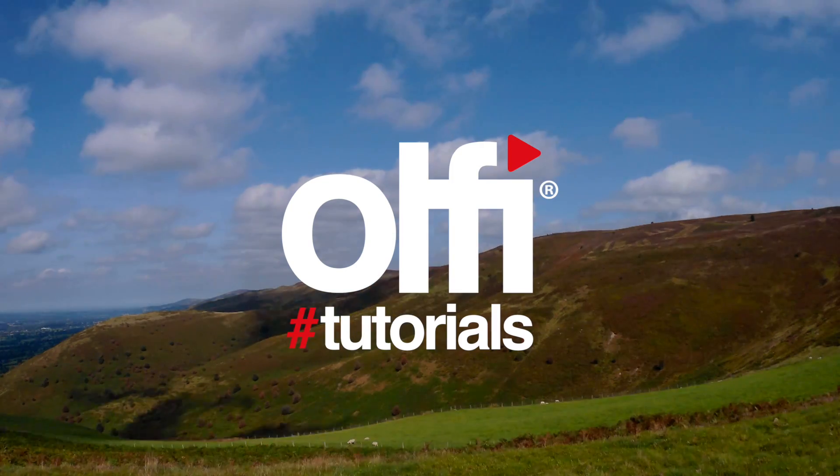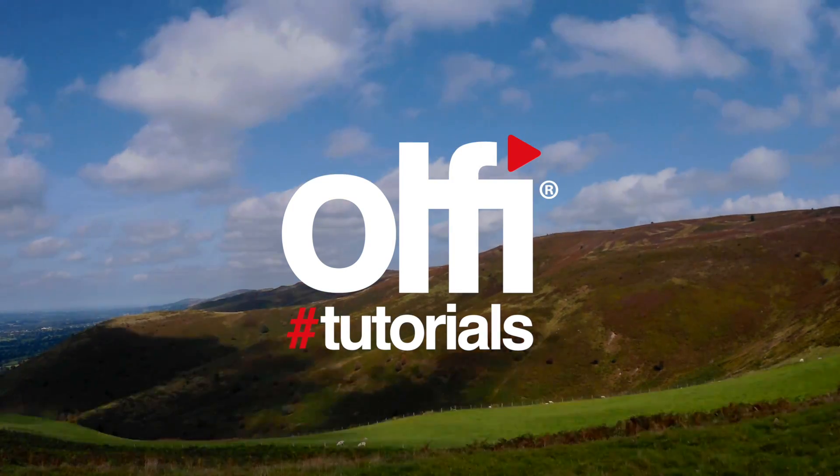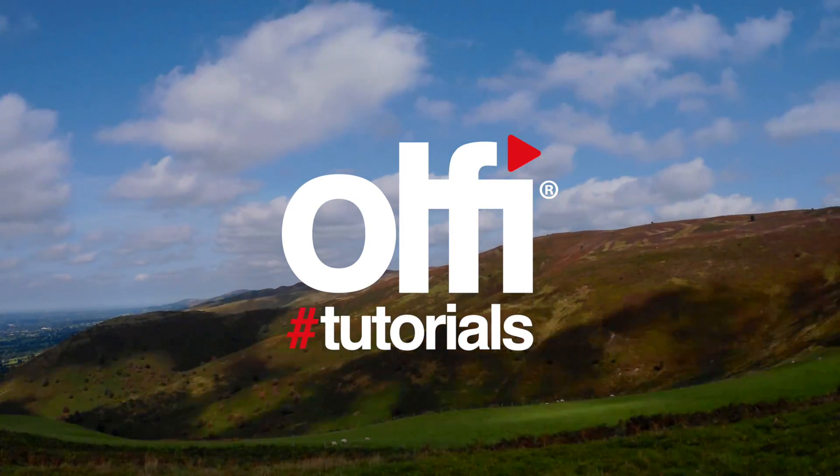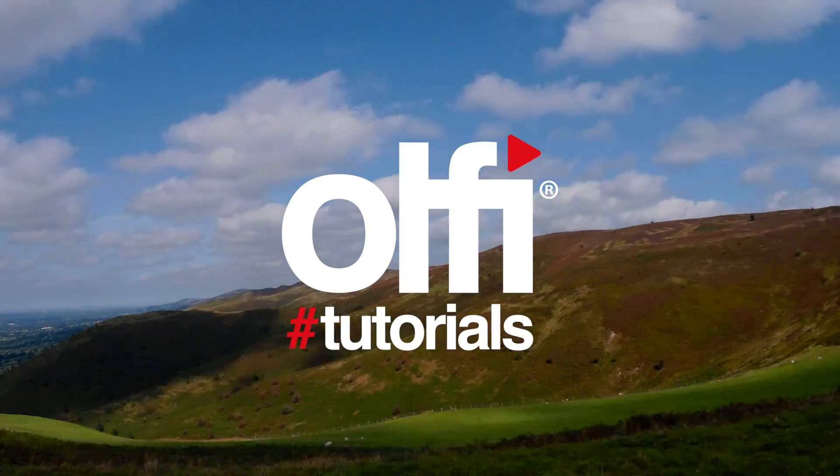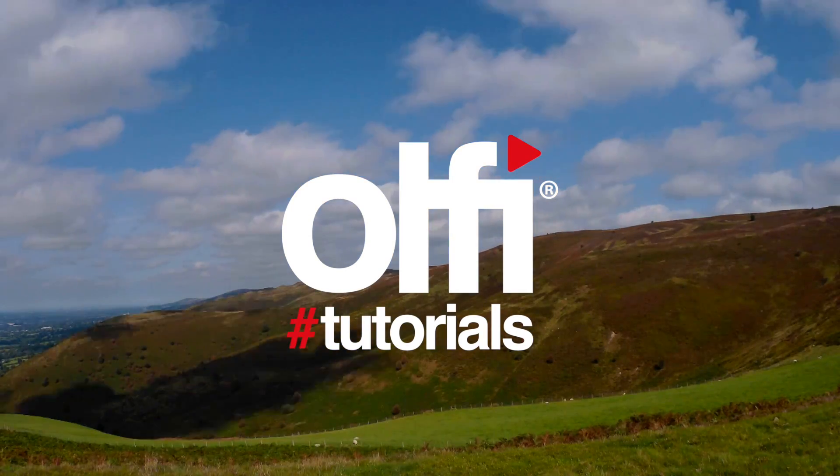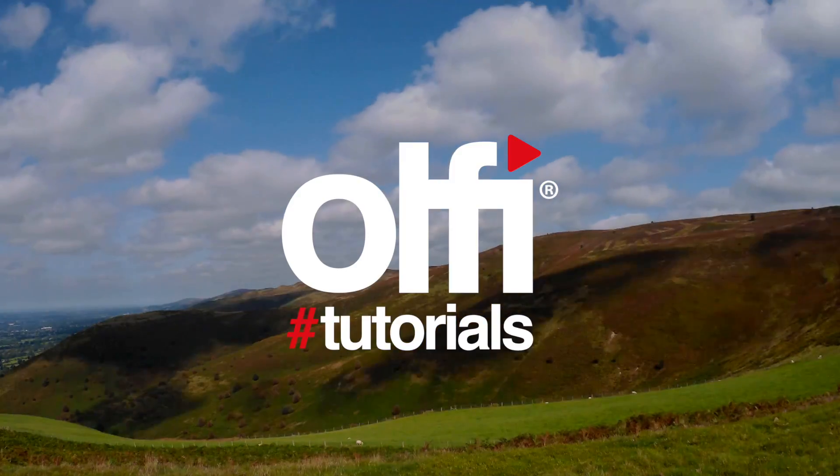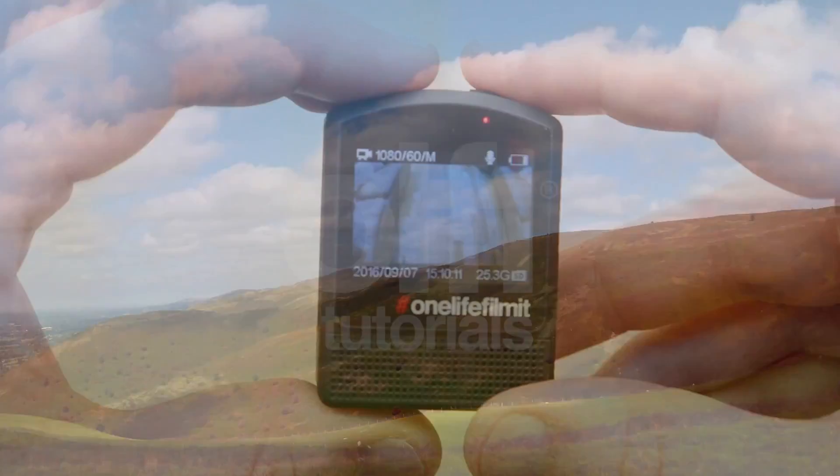Hello and welcome to another Ulfie 1.5 tutorial. In this video we're going to be looking at how to set the Ulfie 1.5 up for time-lapse.